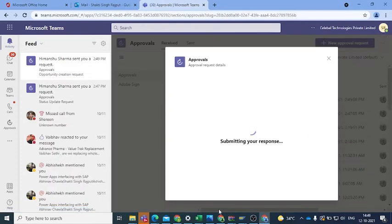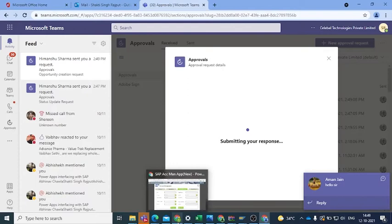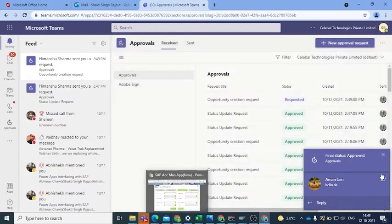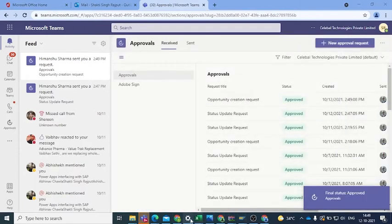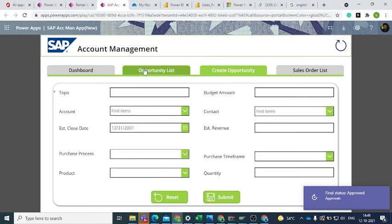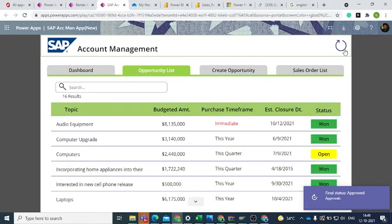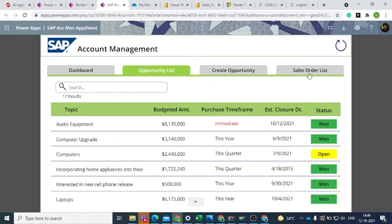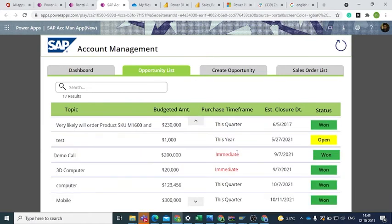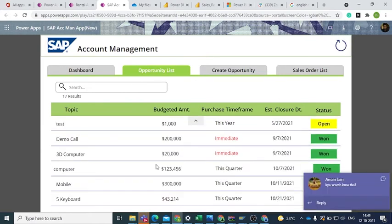Once the opportunity has been approved, refresh the Opportunity List tab and you can see the added new opportunity in that list. Now if we want to change the status of this newly added opportunity,